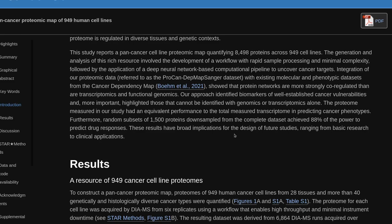Our approach identified biomarkers of well-established cancer vulnerabilities and, more importantly, highlighted those that cannot be identified with genomics or transcriptomics alone. The proteome measured in our study had equivalent performance to the total measured transcriptome in predicting cancer phenotypes. Furthermore, random subsets of 1,500 proteins downsampled from the complete dataset achieved 88% of the power to predict drug responses. These results have broad implications for the design of future studies, ranging from basic research to clinical applications.